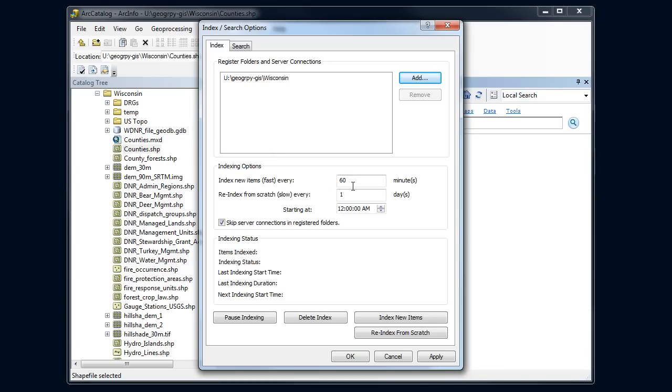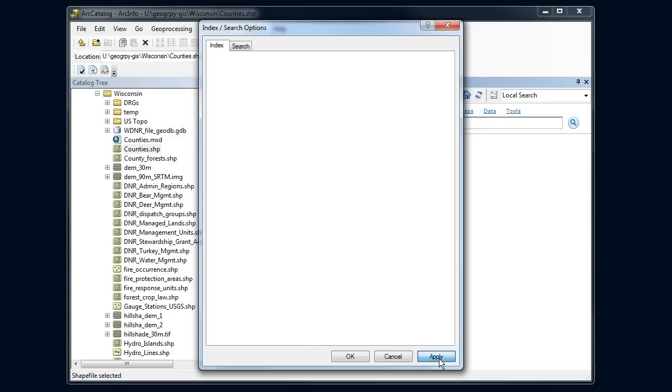It's going to look for new items every 60 minutes. We can leave these for the most part at the defaults. And I'm going to say apply here.